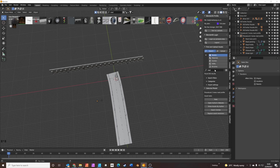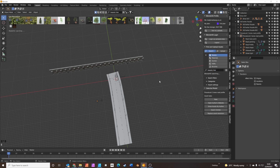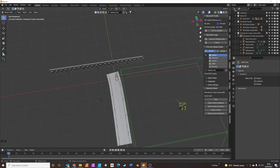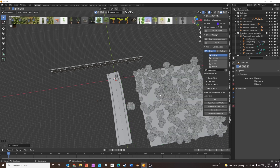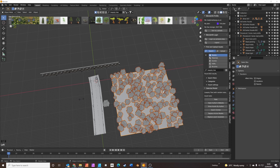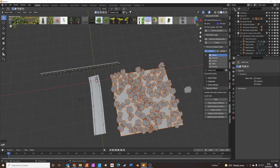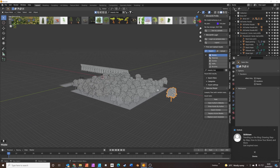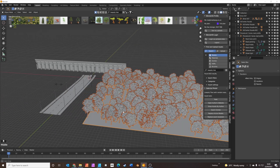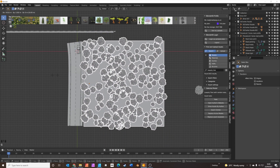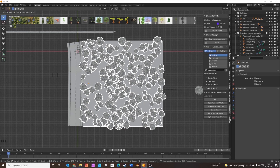We also need some trees, so we're going to search for 'low poly tree'. We grab the first one and drop it down on the right. This is a nice asset — it's actually a plane with a particle emitter on it, using this tree asset and replicating it randomly across the plane. Press 7 for top view, G to grab, and we'll move it so it's close to the road.